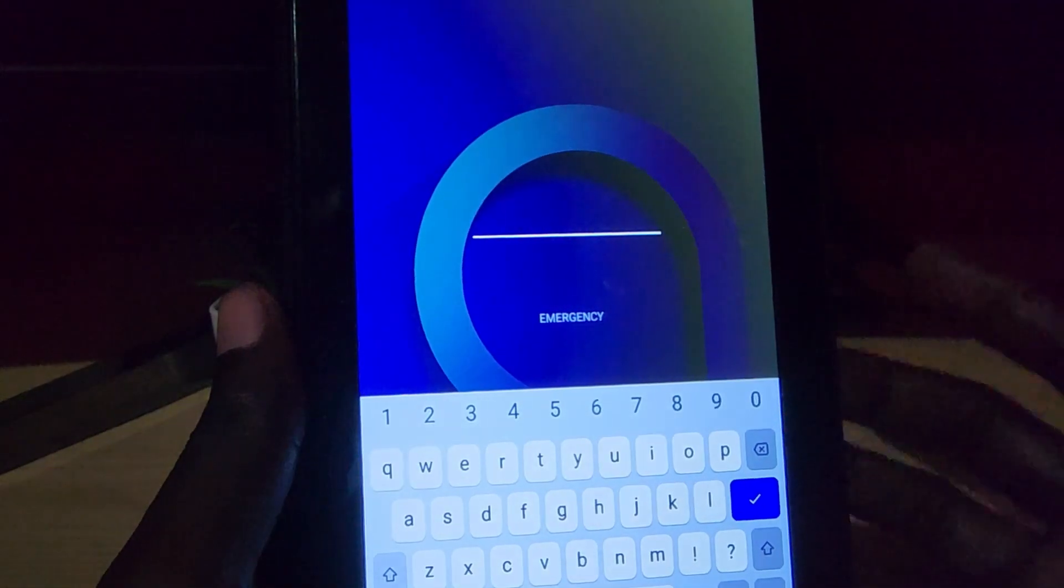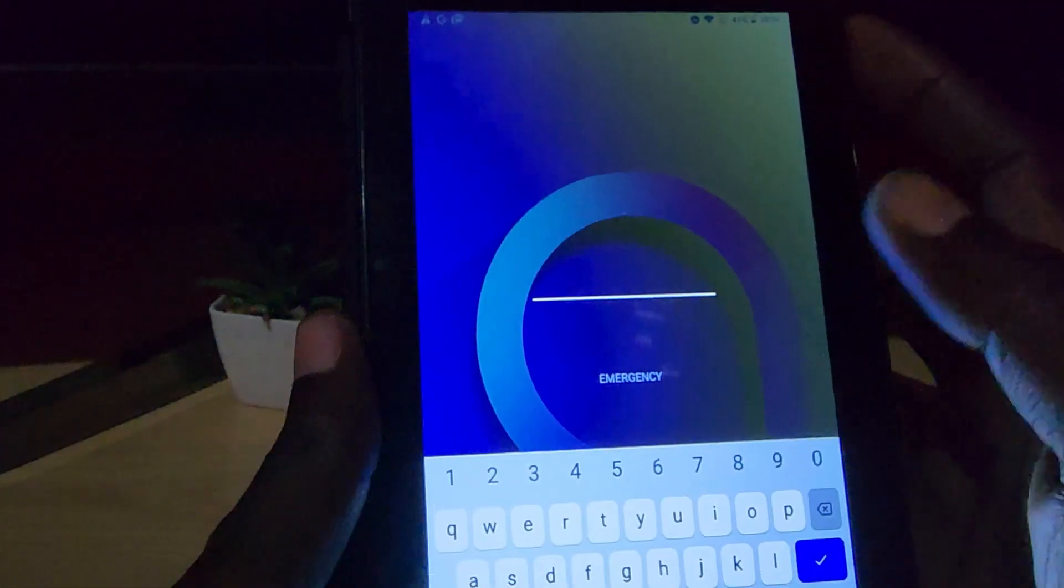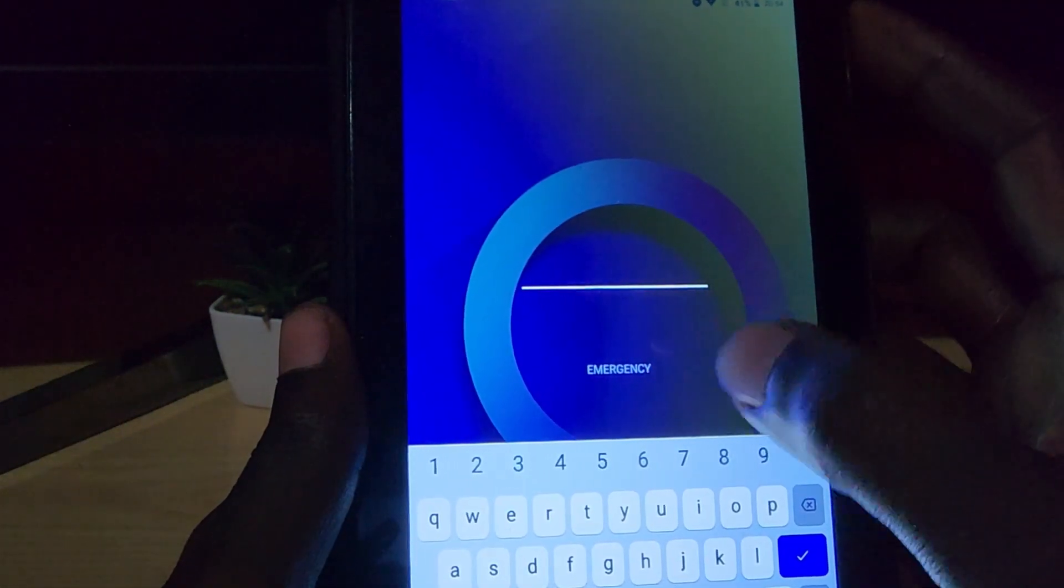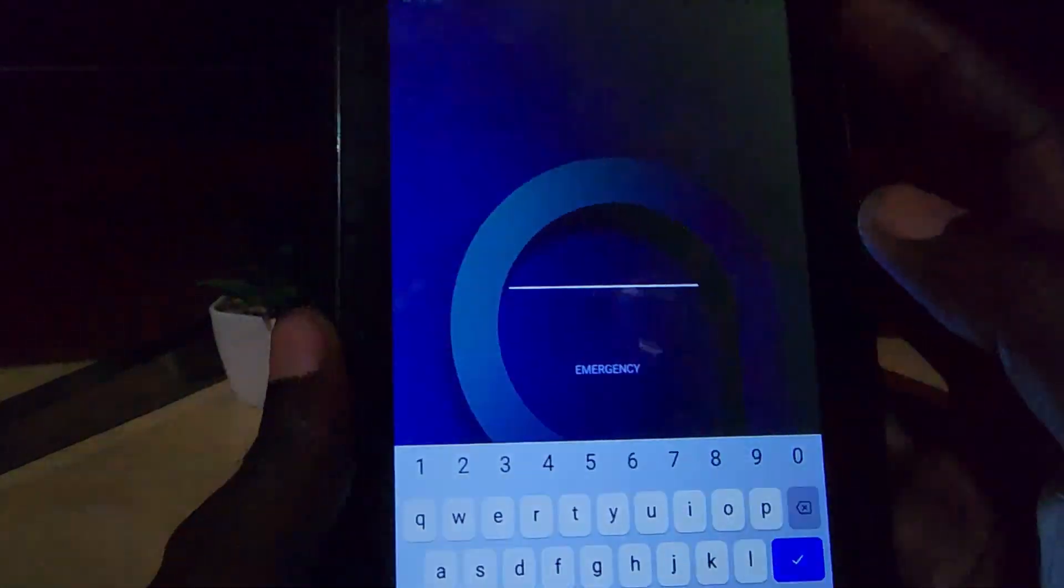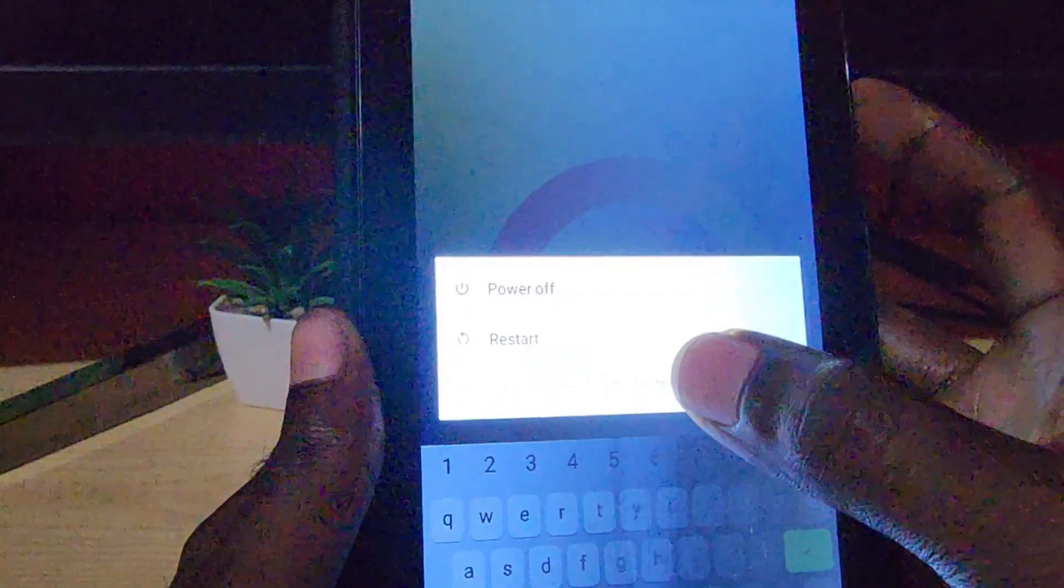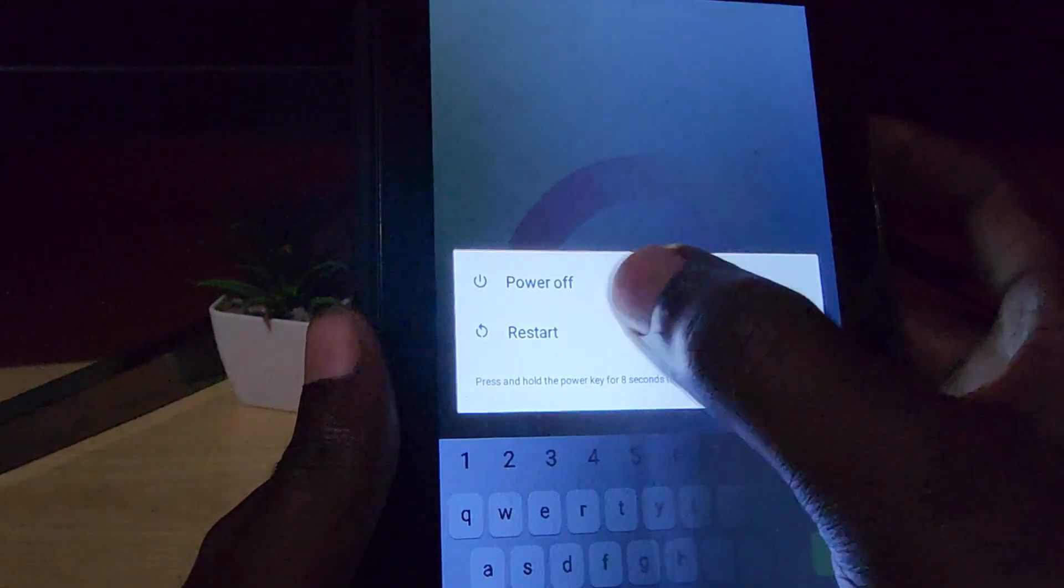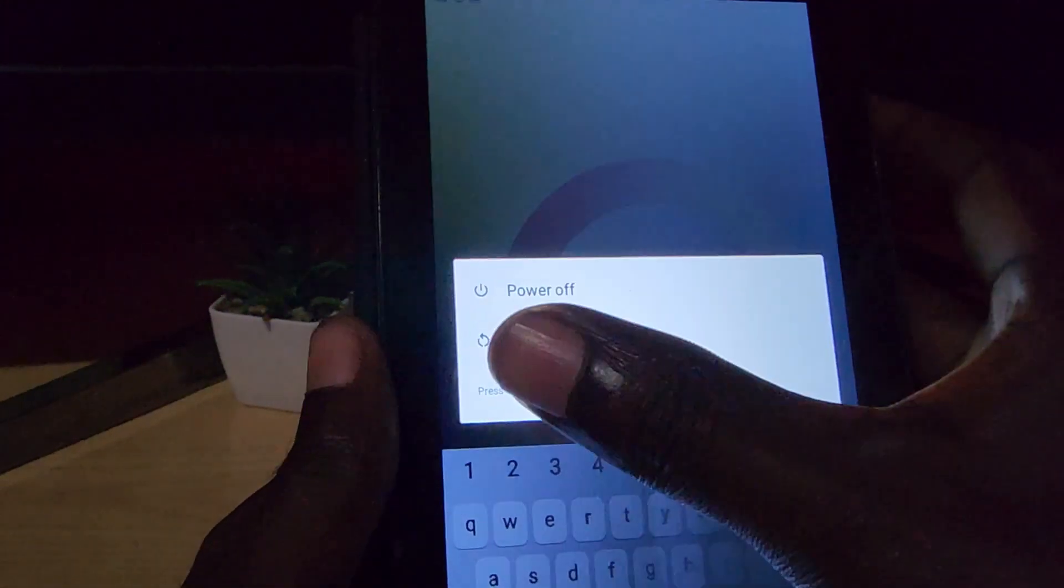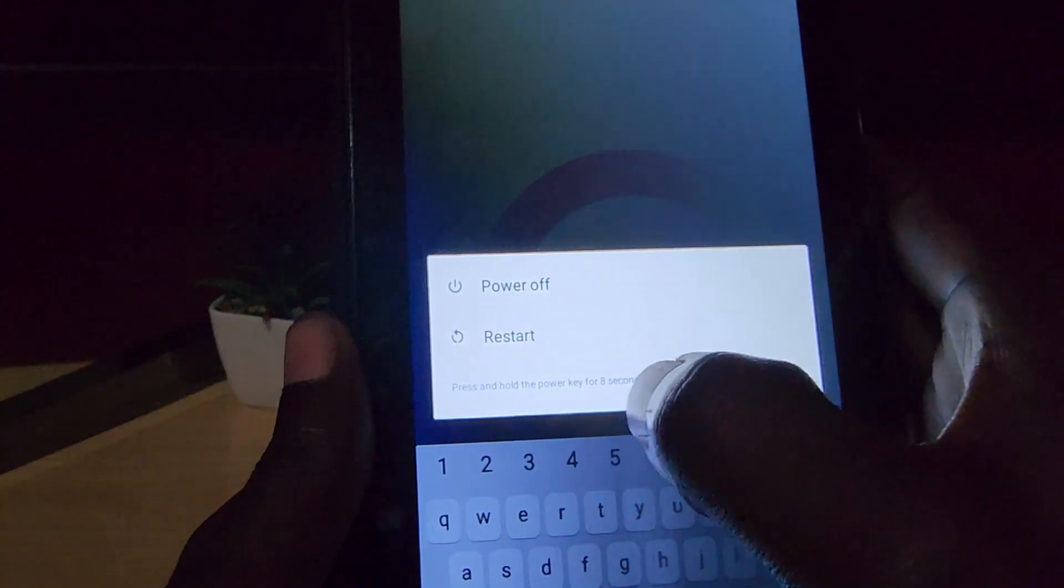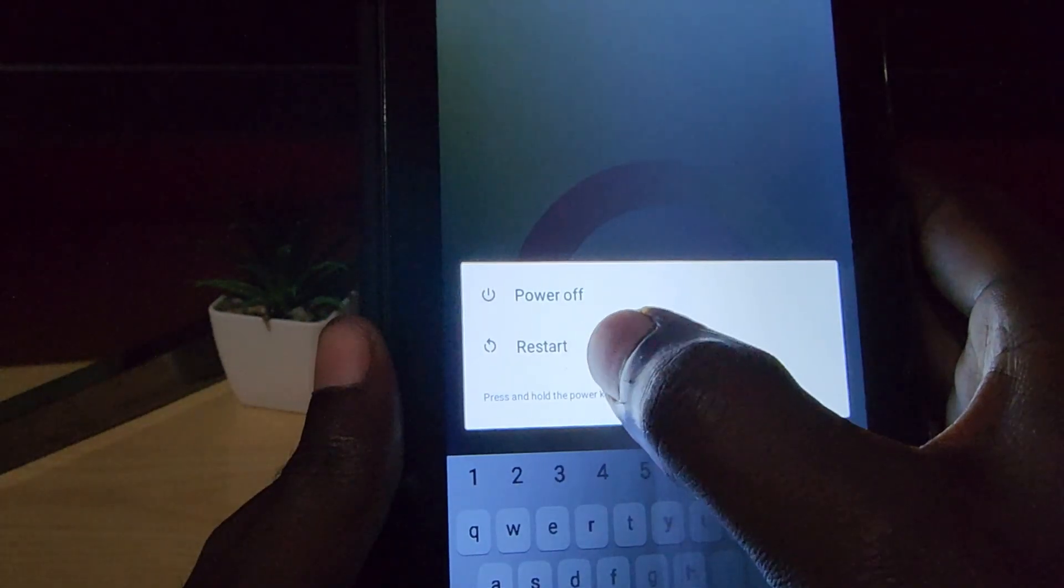If that doesn't work anywhere at all where text is being inputted, including the login screen or somewhere else, go ahead and reboot. Sometimes the system just needs a refresh, so restart. I recommend a full power off so that the device is totally off.